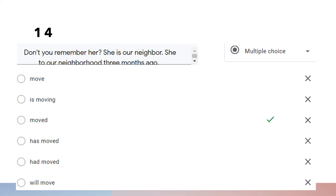Question fourteen: 'Don't you remember her? She's our neighbor. She moved to our neighborhood three months ago.' We use simple past tense because we want to show that something happened in the past, three months ago. Therefore we use simple past tense: 'moved.'